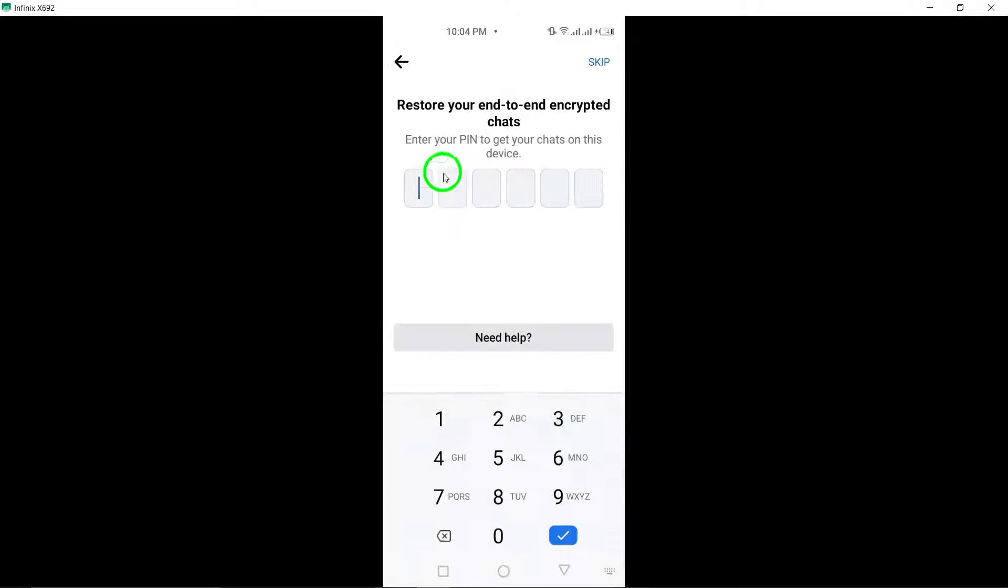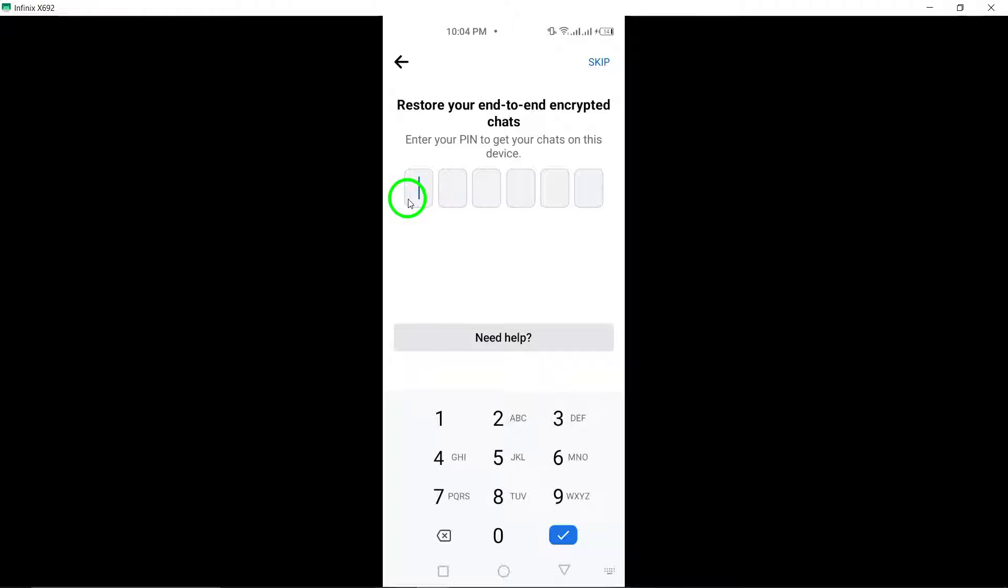Step 8: After turning on Secure Storage, tap on Continue to proceed with the setup process.